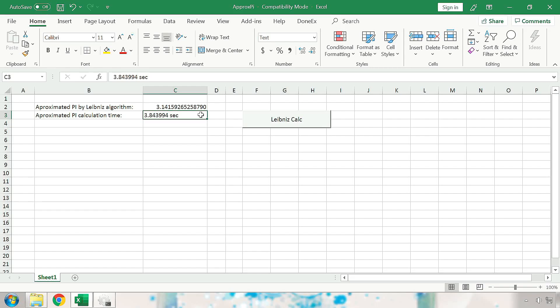Now you should be able to test how the VBA compiler works with your VBA code. You can do this by downloading the free trial version of the Donex VBA compiler. Thank you for watching this tutorial on the VBA compiler.